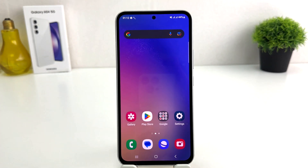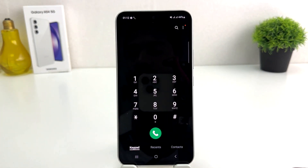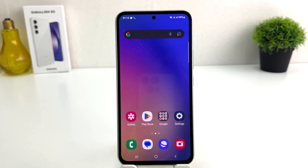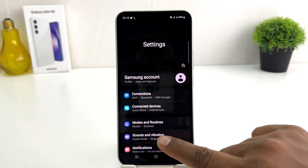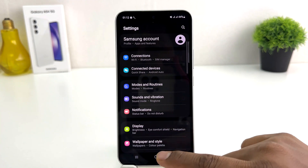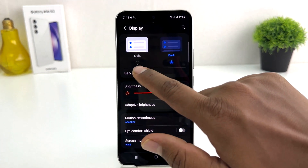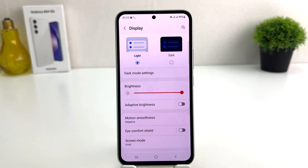In this simple way you can easily change to dark mode on your Samsung Galaxy A54. If you decide to turn off dark mode, you need to go to Settings, scroll down, click on Display, and then click on Light Mode — that's going to instantly turn it back to light mode.